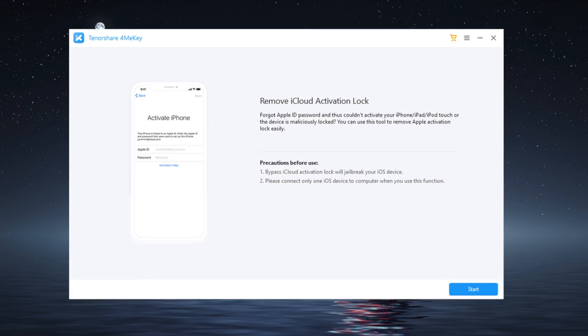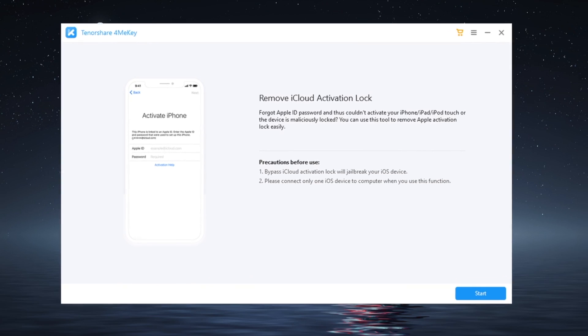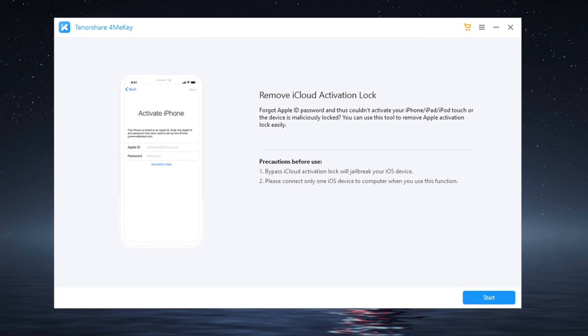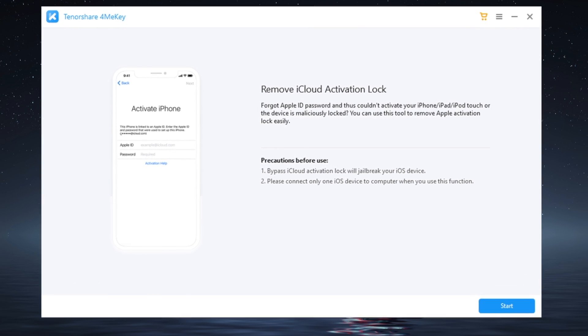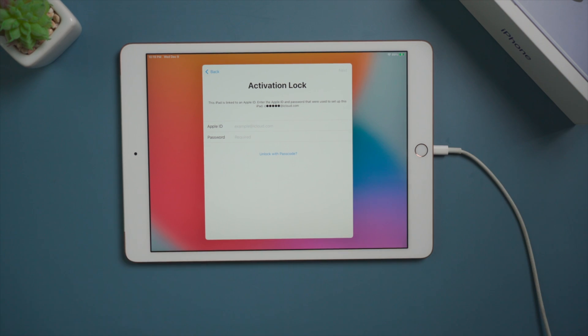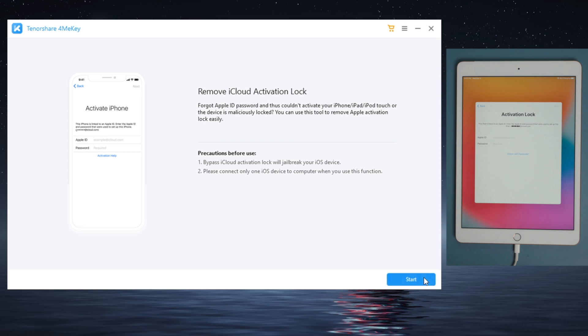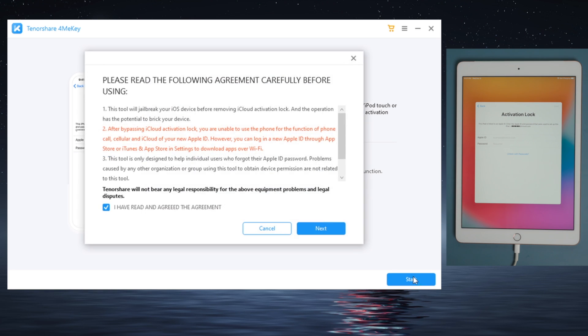You'll find the link in the description below if you'd like to download. So once installed, attach your iPad to the computer, then click on start and agree to the disclaimer.